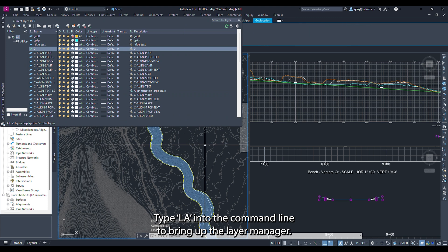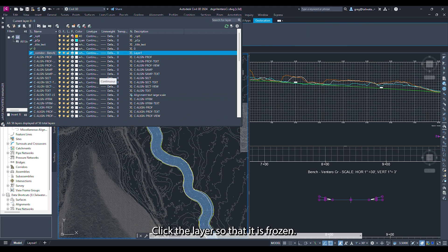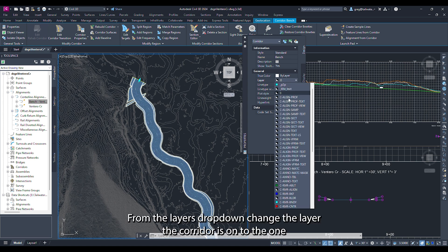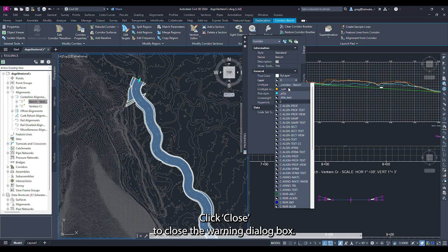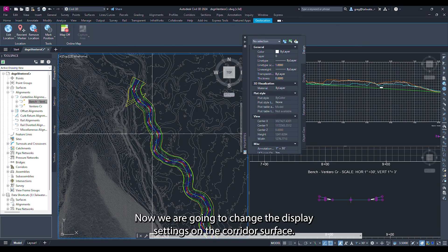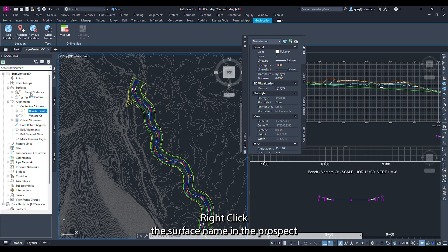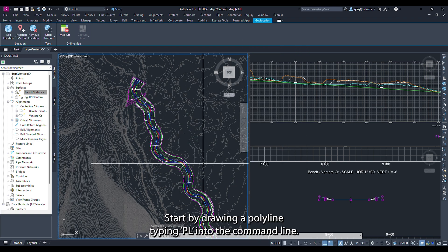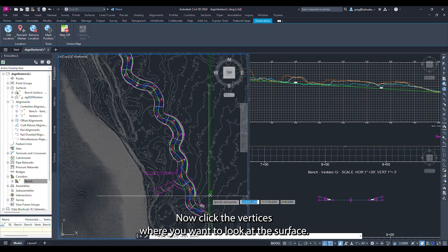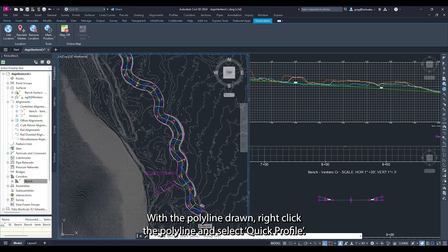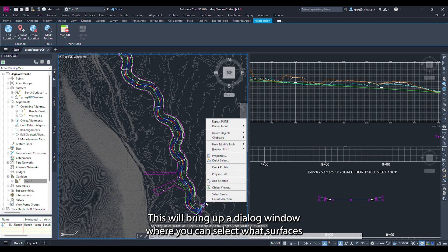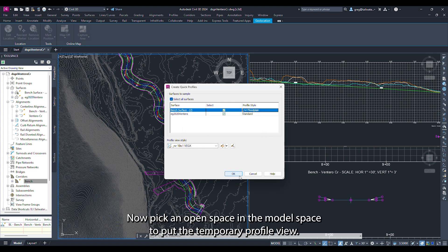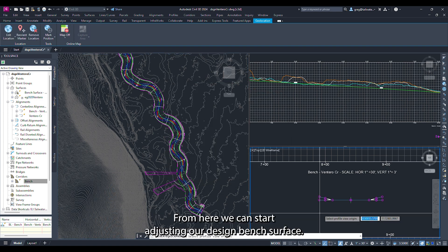With the corridor selected press Control+1 to bring up the properties window and change the corridor's layer to the one you just created. Close the warning dialog box. Now change the display settings on the corridor surface by right clicking the surface name in the prospector tab and adjusting the surface style. To look at how the surface ties into the existing ground we are going to use a quick profile. Draw a polyline by typing PL into the command line and clicking the vertices where you want to examine the surface. Right click the polyline and select quick profile. Select the surfaces you want to see, their display styles, and the profile view style, then click ok. Pick an open space in the model space for the temporary profile view. From here we can start adjusting our design bench surface.